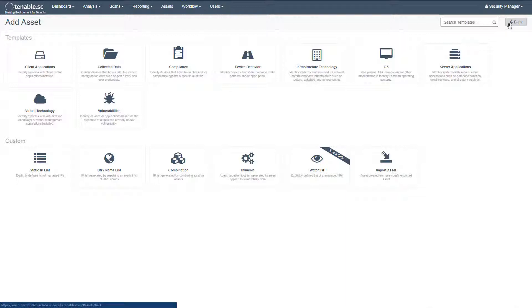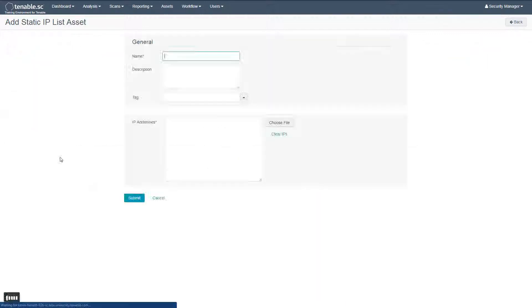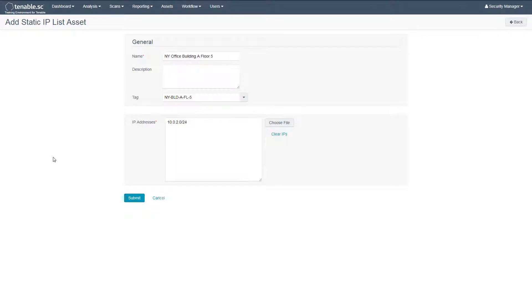In this example, we'll create a static asset list for a specific range of IP addresses. Provide a name and optionally a description and tag. In the IP addresses section, you can specify individual IPs or ranges.